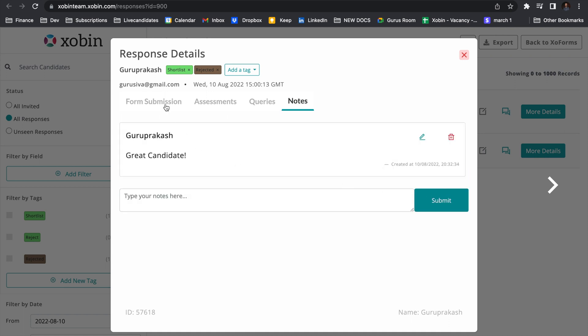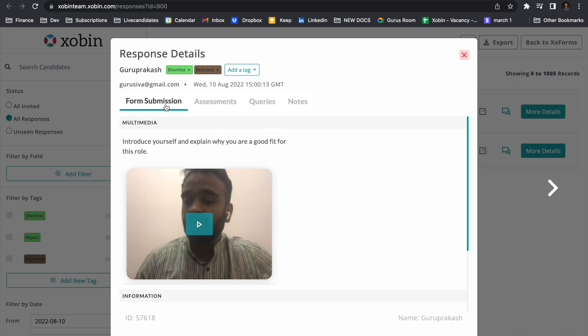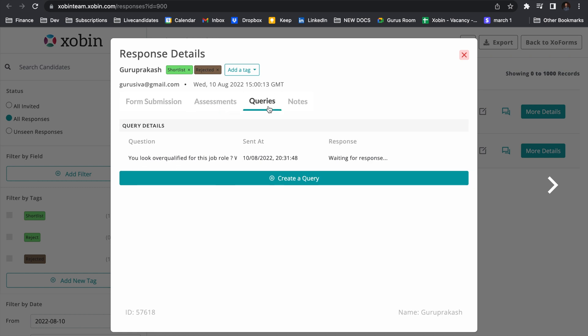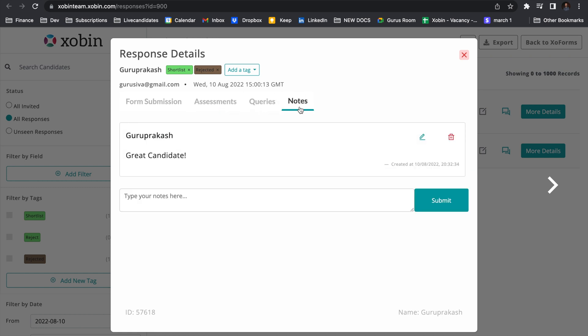Now, the entire journey of the candidate is logged in this window. Starting from the time he applied for the job, all the assessments he's given, all the questions you have asked him and the feedback about the candidate is there in a single window. That's Zoforms. Enjoy using the product.